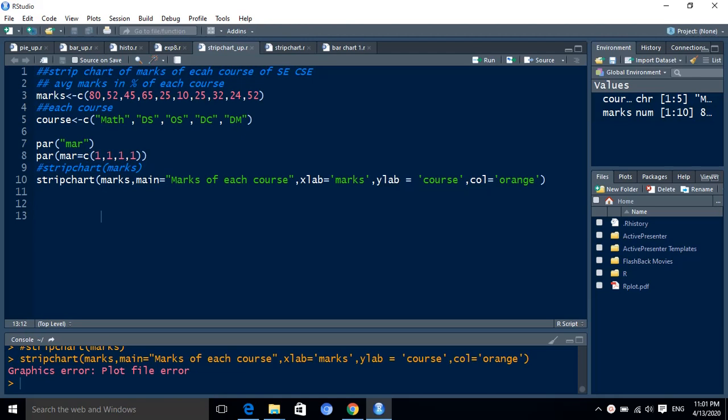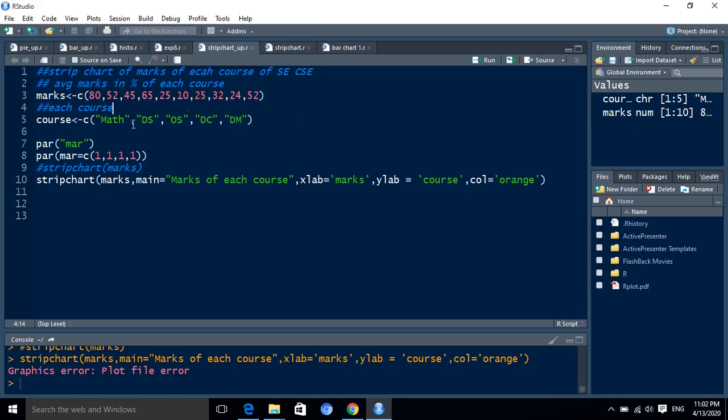So for that we require two vectors. First vector we require as marks. Marks vector we want to collect the data as a numeric part here. So for our discussion purpose we are taking such data values here. This will be the marks of each and every course.